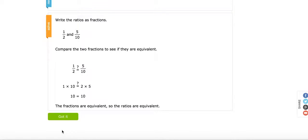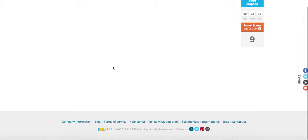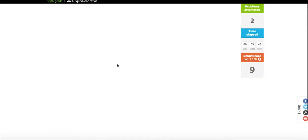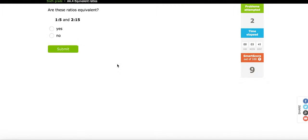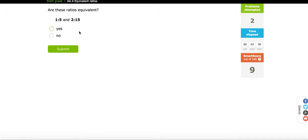And then the student can click Got It, and they will be presented with a new problem. Are these ratios equivalent? And so I think you'll see that this is an excellent tool for providing formative assessment.